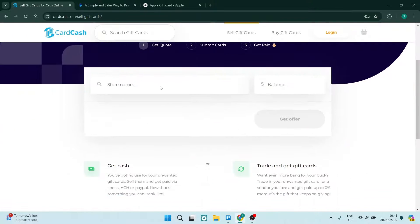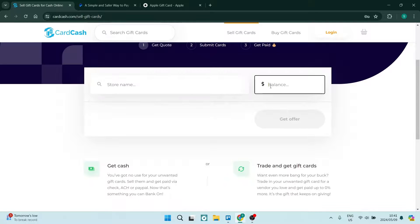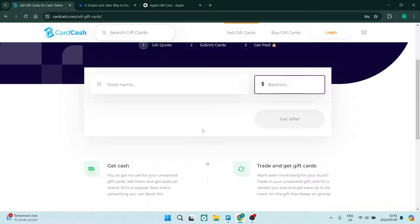And over here, you will now put in your store name. So we perhaps bought it from Apple. And you want to enter in the balance of the Apple card, the gift card. So you're then going to tap on get offer. And you will then get an offer for that gift card.